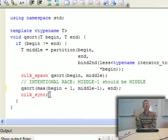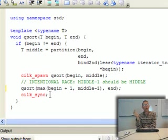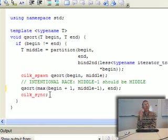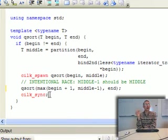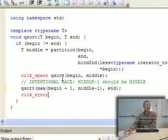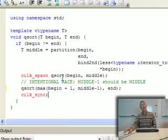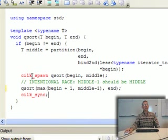The only other keyword you need to implement parallelism with our language is silk_for, and that does essentially the same thing, but automatically parallelizes the body of a for loop.